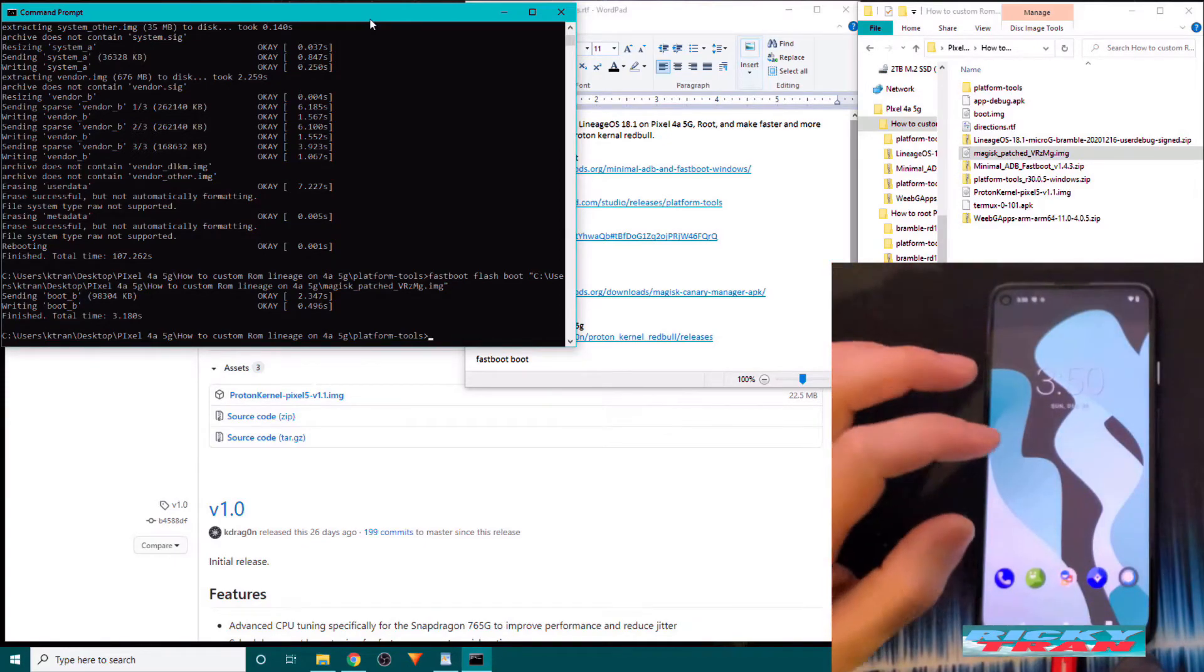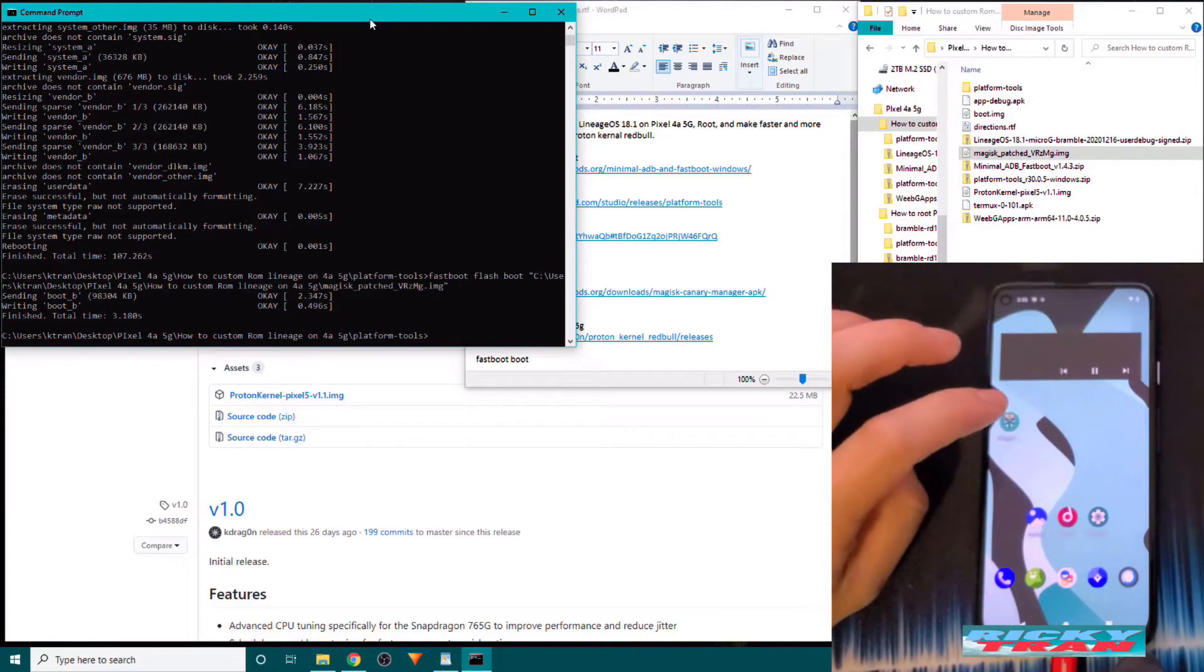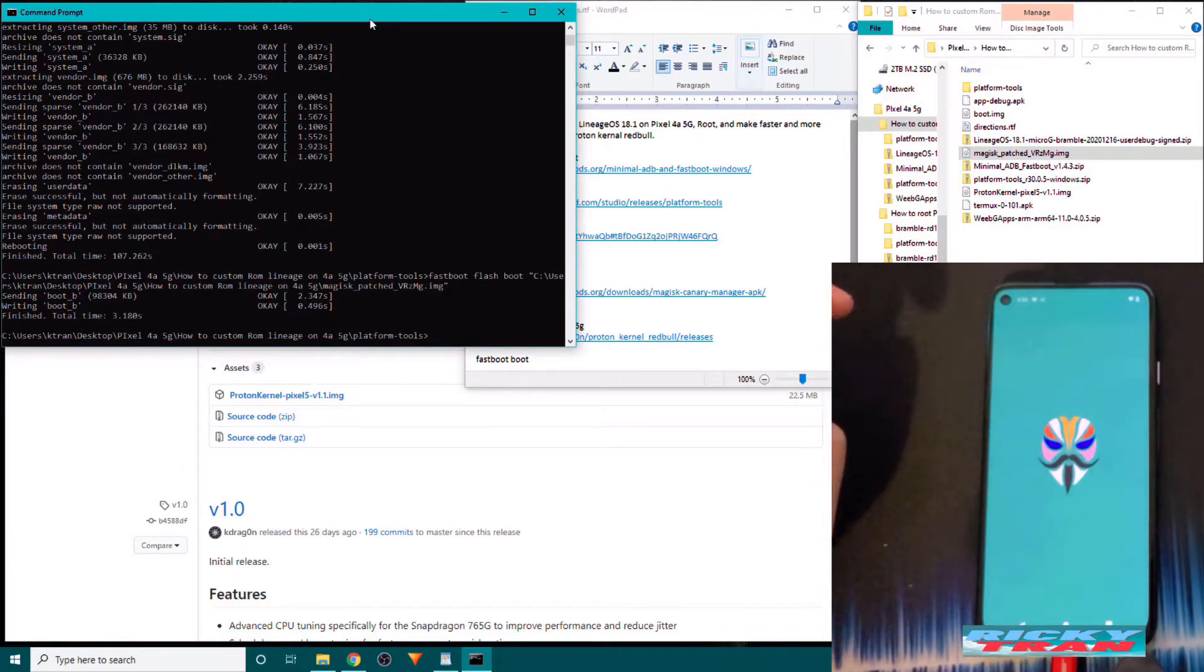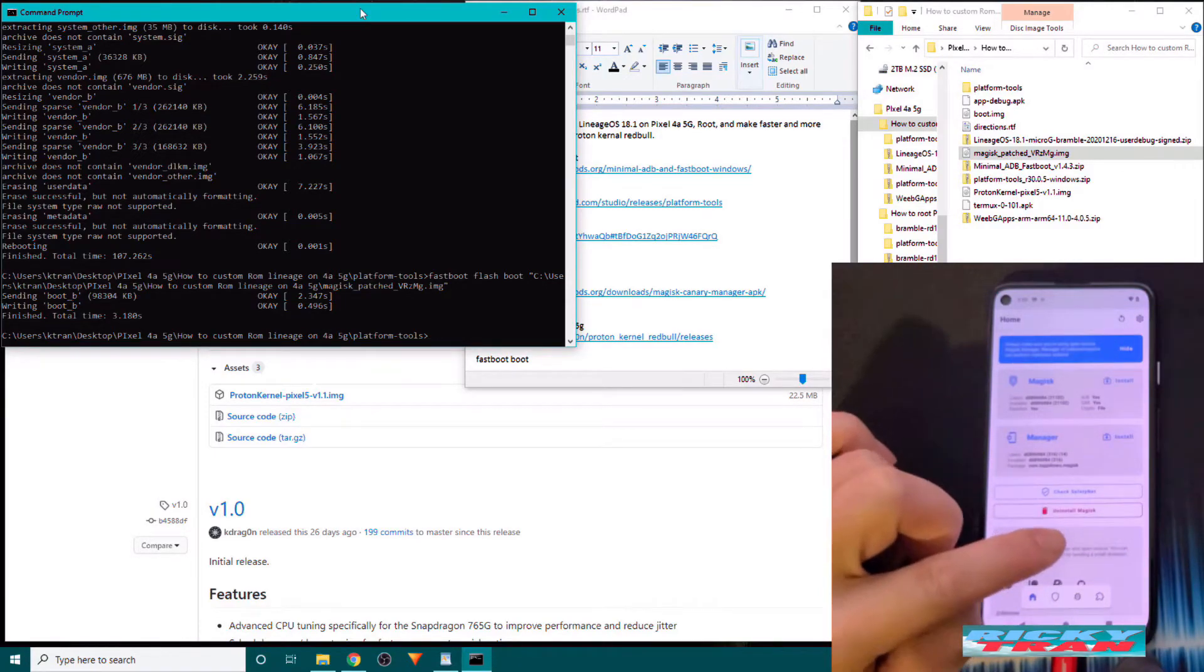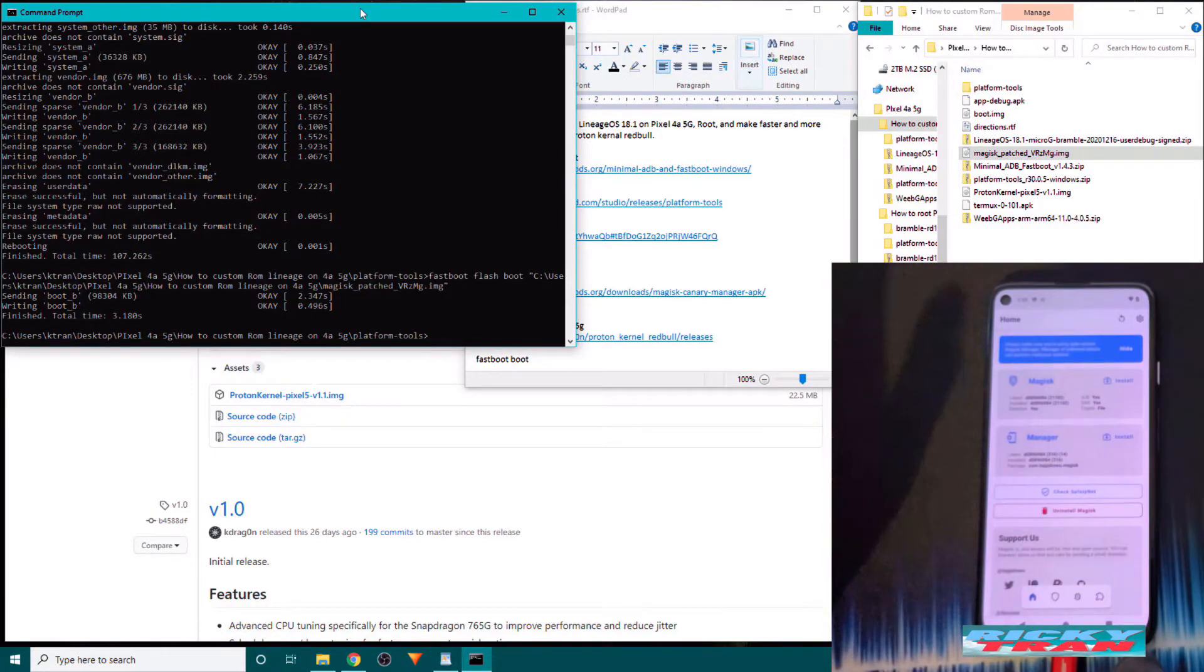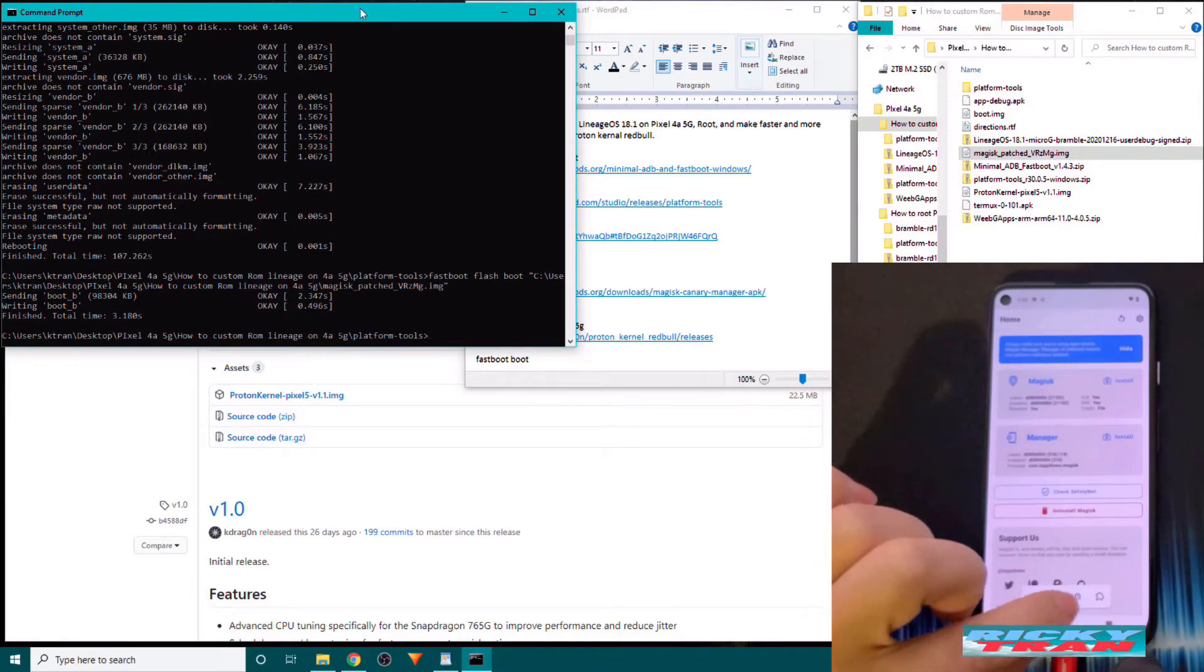Now when your phone restarts back up, go into Magisk manager. In the middle it should say uninstall Magisk. Don't click on it. But that means it's rooted now. So there's the extra icons at the bottom.